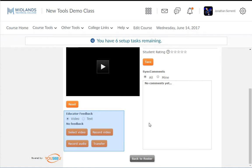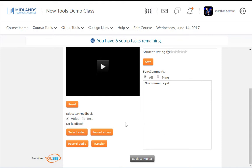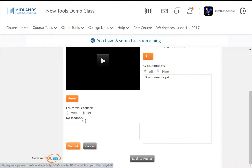In the Feedback section, you will notice that you have multiple options. You can record video feedback, record audio feedback, upload a video, or switch to text feedback. Click the Submit button if you enter text feedback.